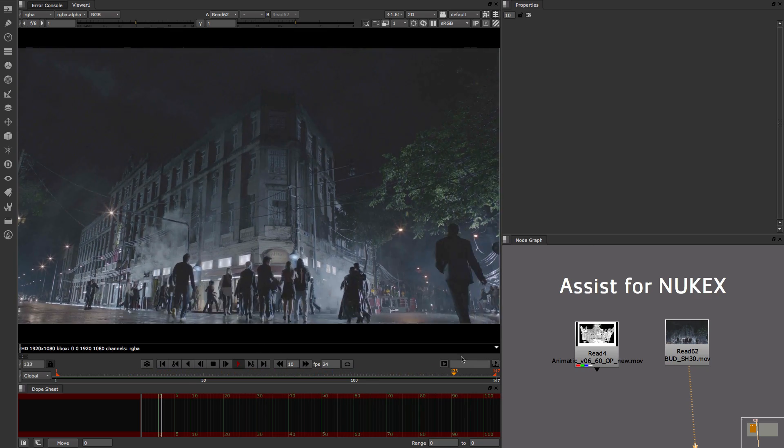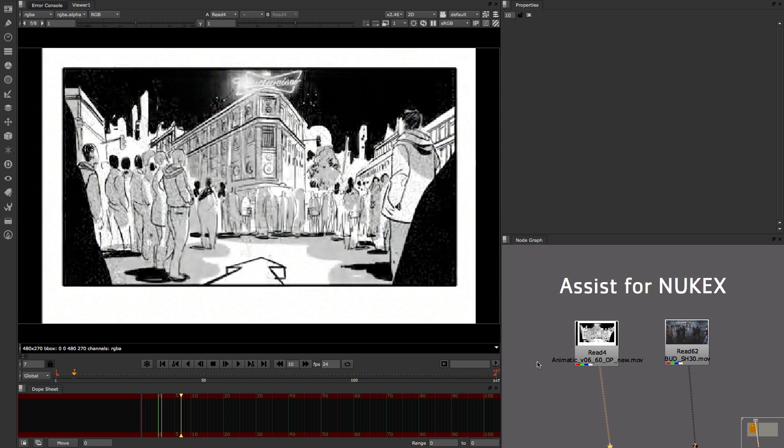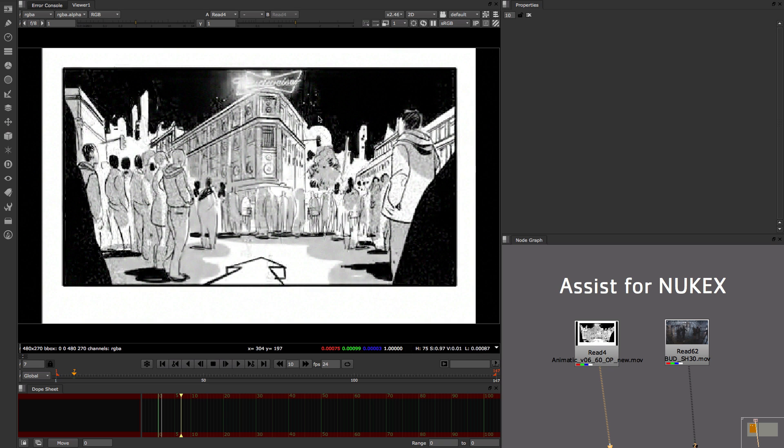So if we actually have a look at the animatic we can actually see what needs to be done. We clearly have to do a nice matte paint for the background which I'll do in NukeX and I'll do a full projection matte paint in 3D space.